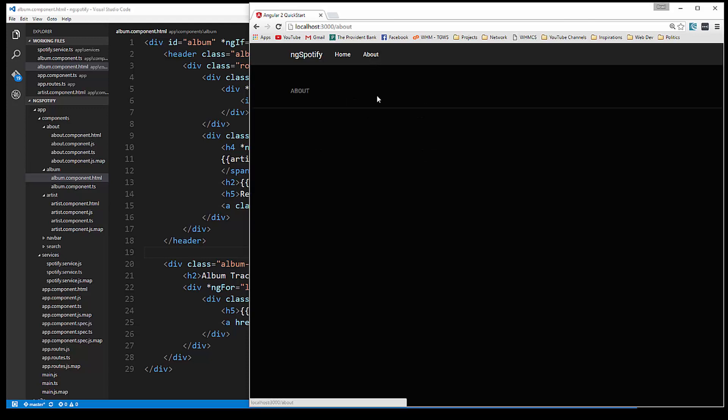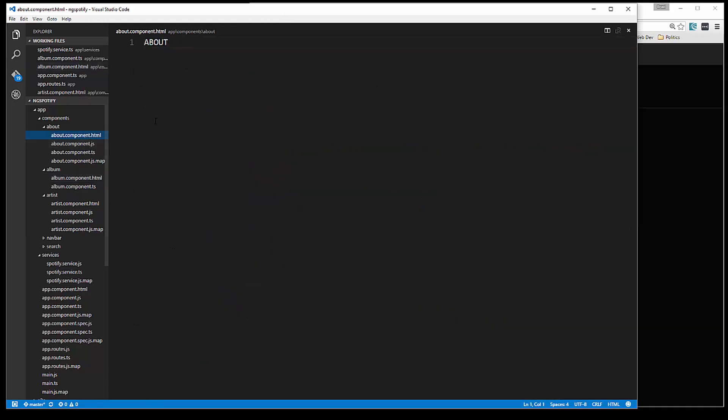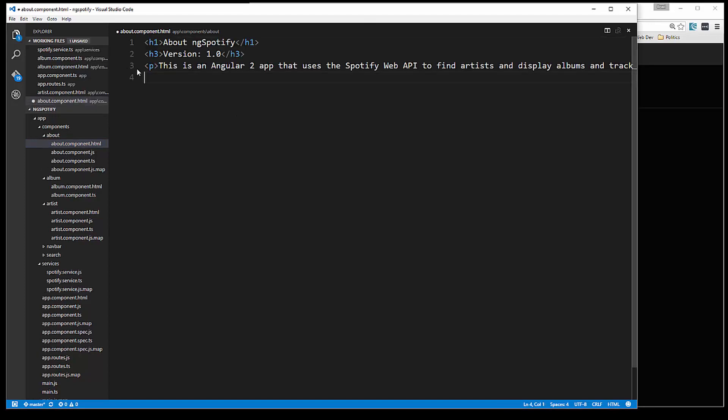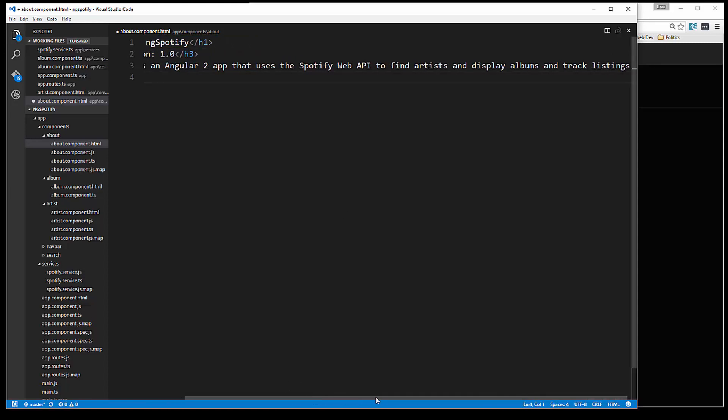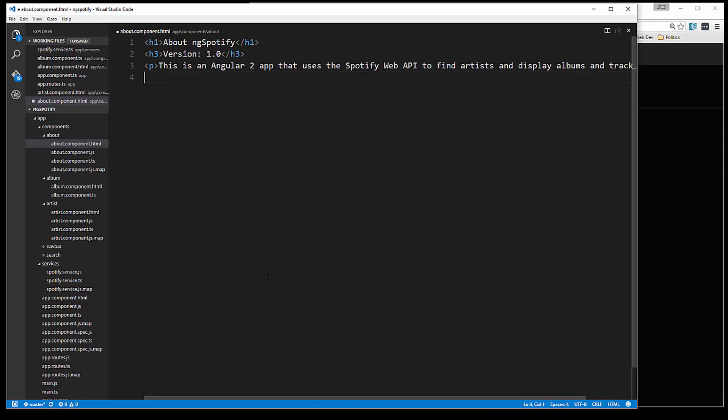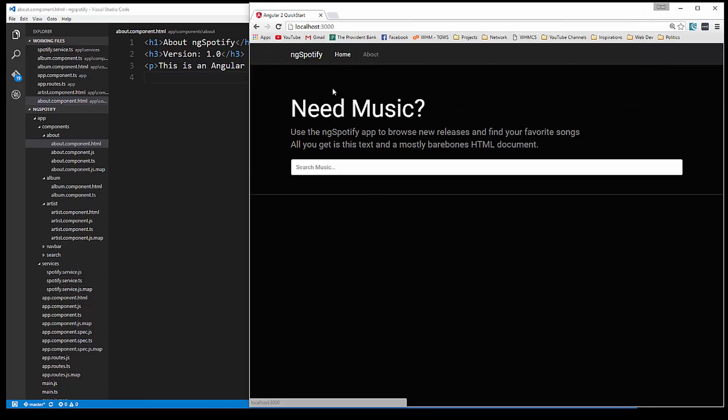Now for the about page, I just want to add a little bit of content to that. So let's go to the HTML for that. I'm just going to paste this in, just some text. We have the title, the version number, and then just a quick description of the app. Let's save that. And there we go.